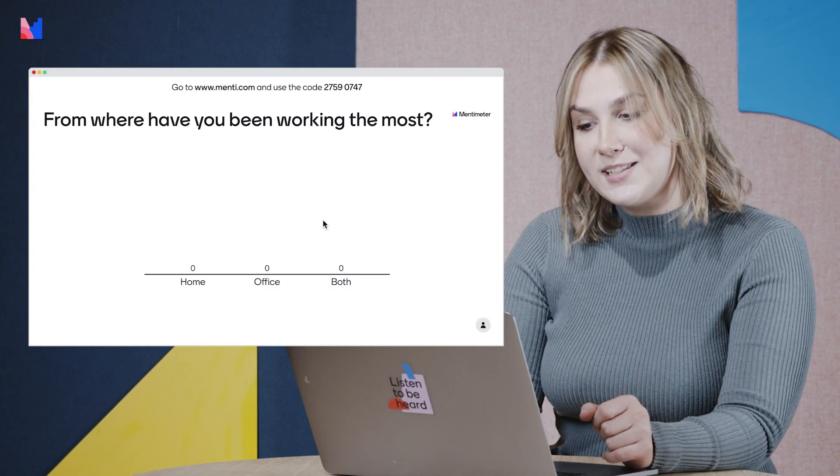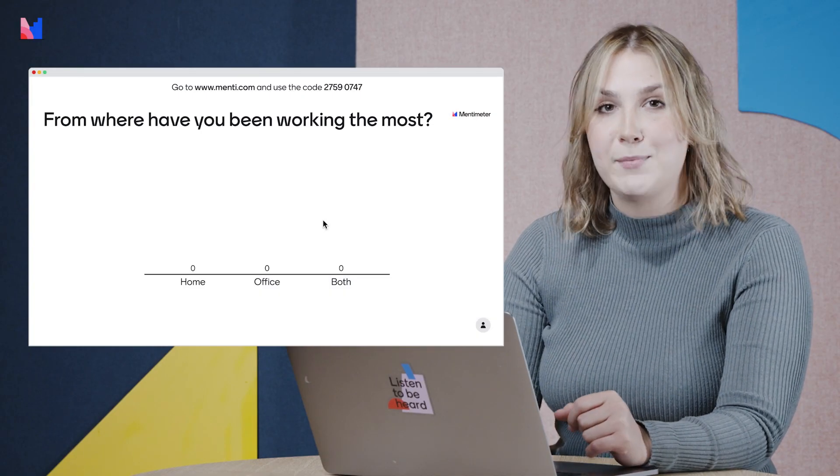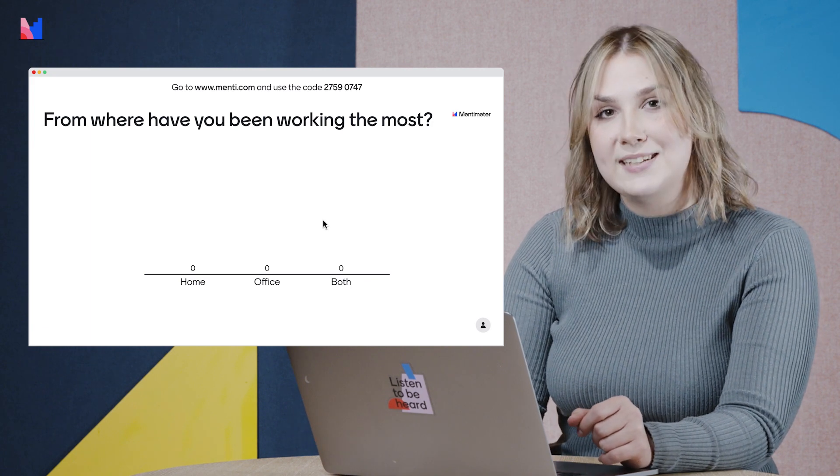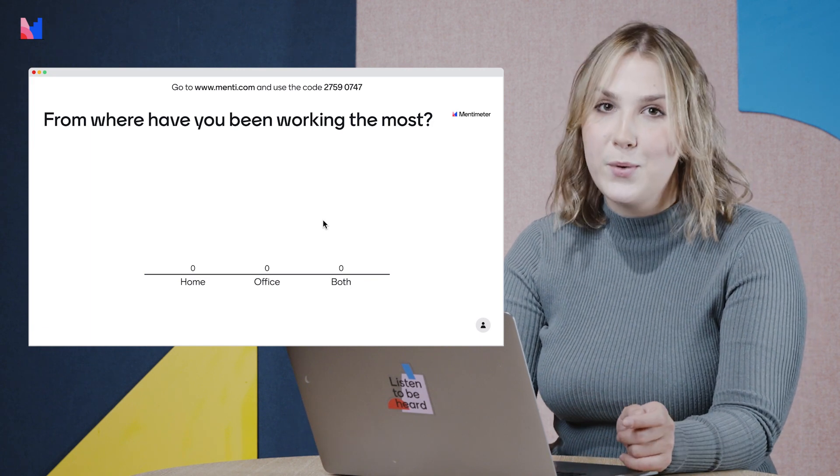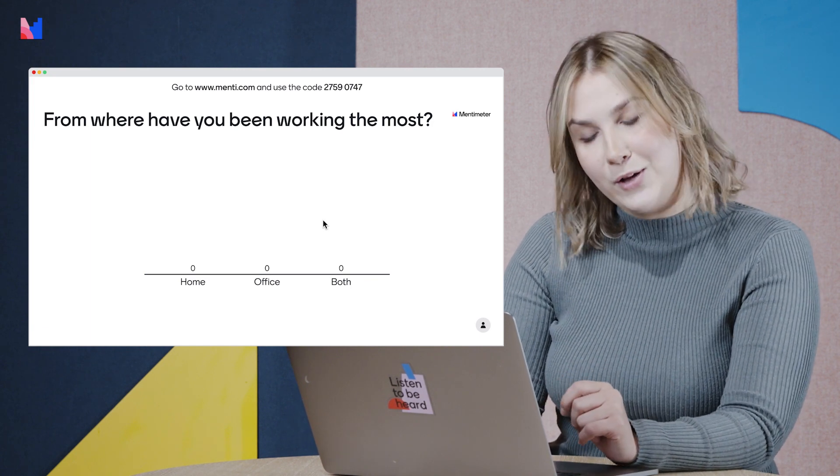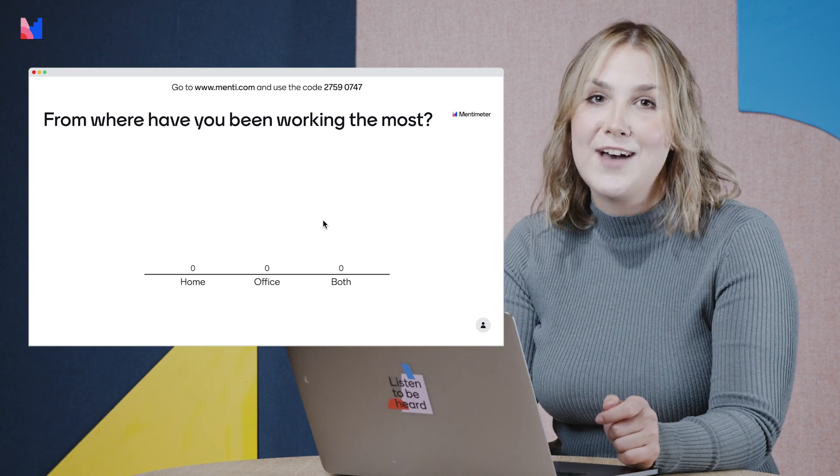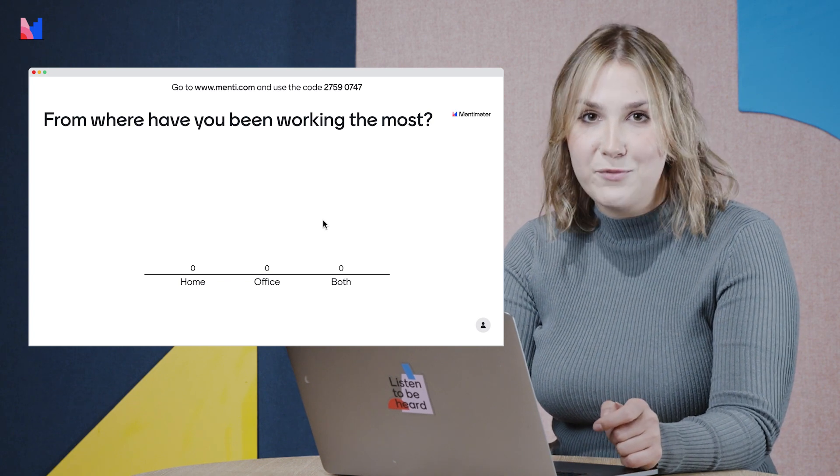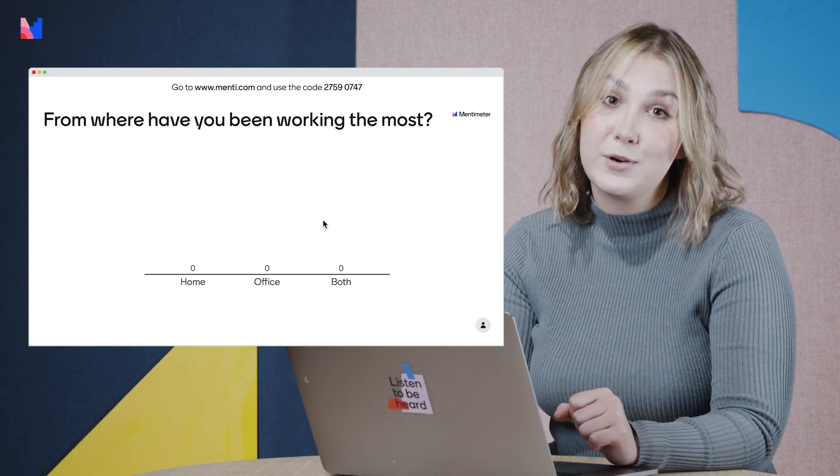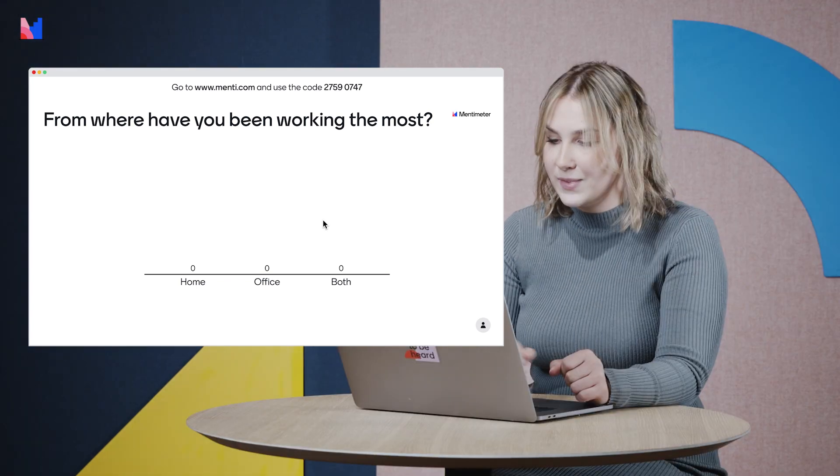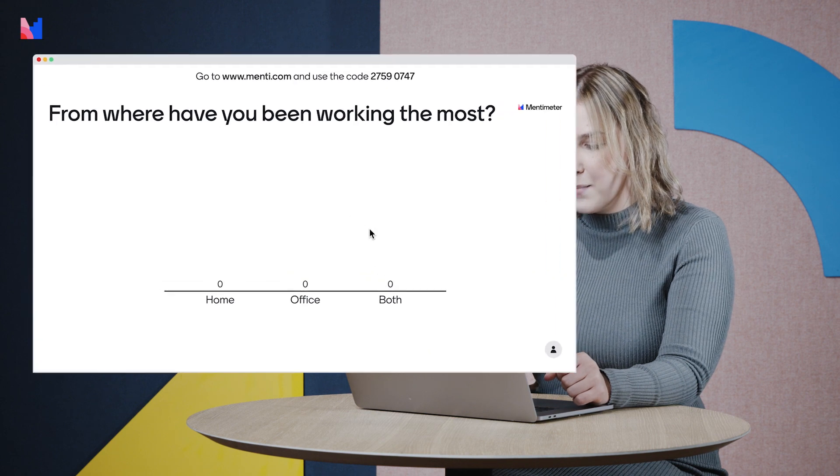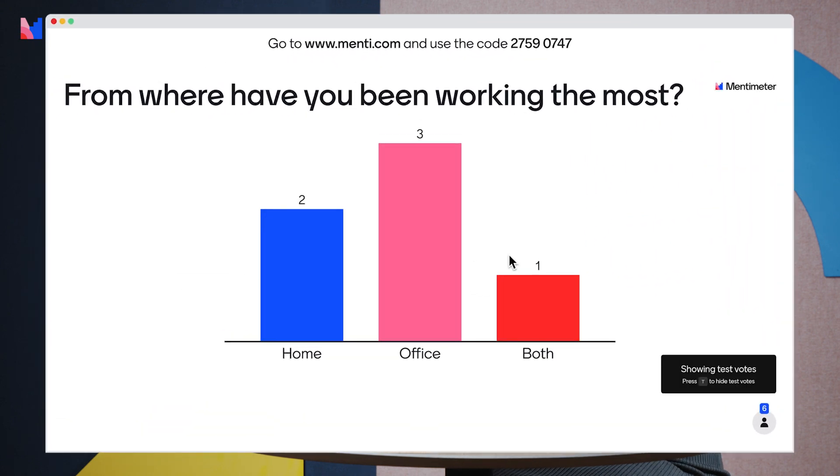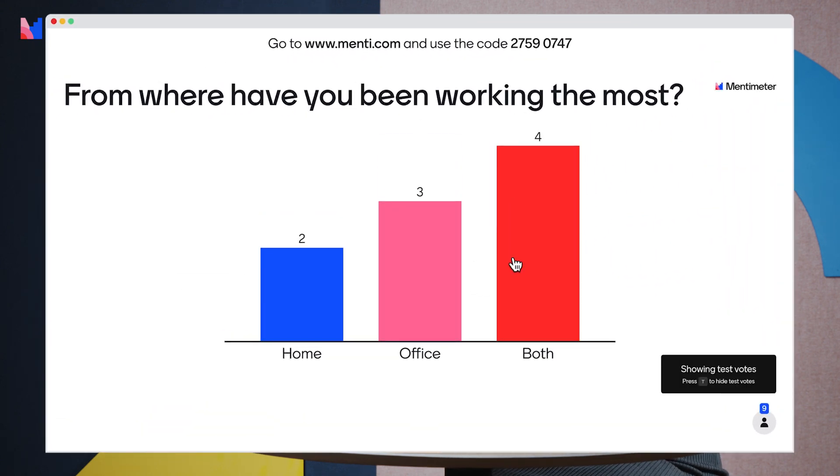Let's take a look at how the voting looks like. In a normal setting I would ask my audience to join and vote on the presentation with the QR or the normal code. Today I don't have an audience in front of me so I'm just going to be using our test votes. I'm clicking the T here and just showing you what it could look like in a real time setting.